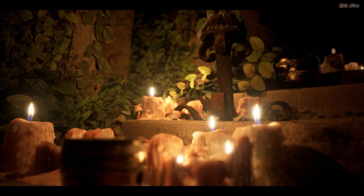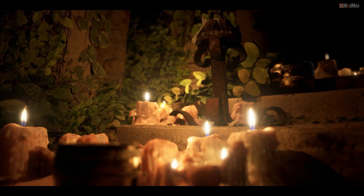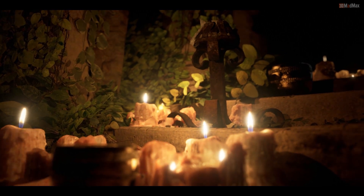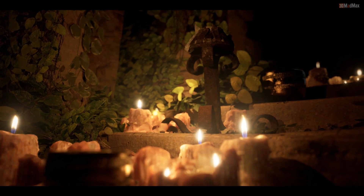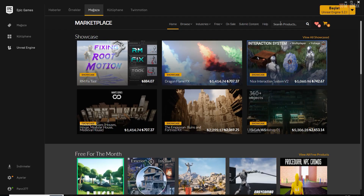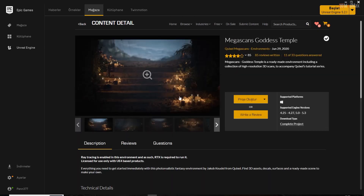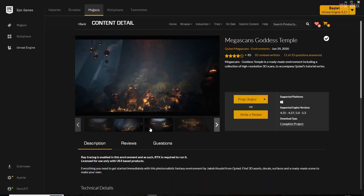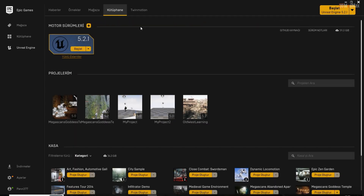You can also get a wide variety of cinematic frames by manipulating the template you use or the environment you create with different weather conditions. Let's see how I made this video in a very short time, except for the download and rendering part. First of all, I chose a template available for free from the Unreal Engine Marketplace. The template I chose was Megascan Goddess Temple.